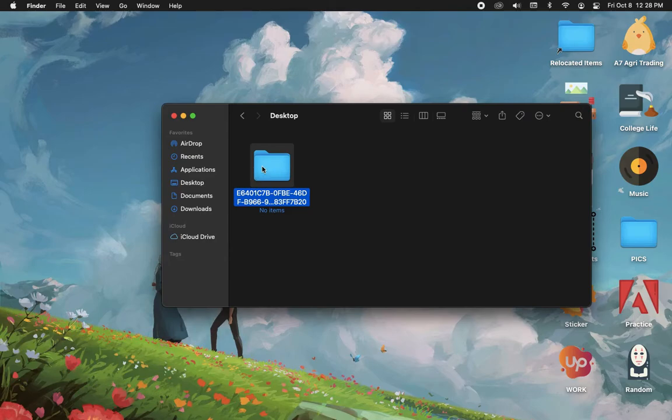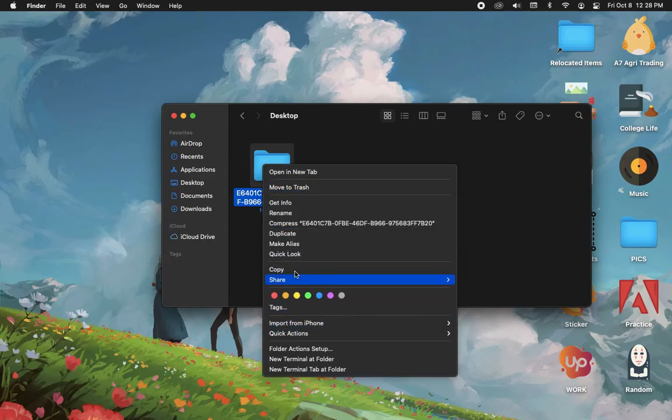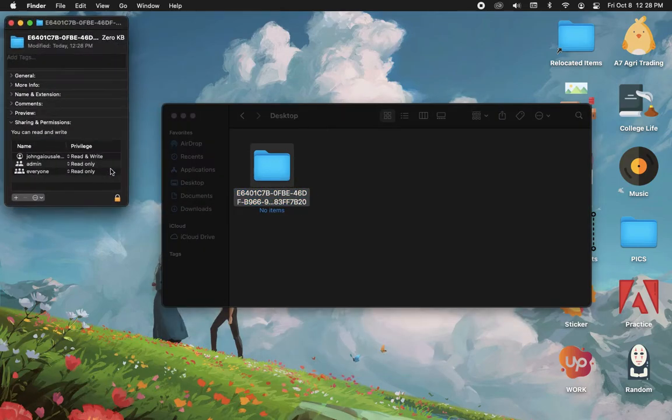Afterwards, right-click on it again, click on Get Info, and do the same thing.